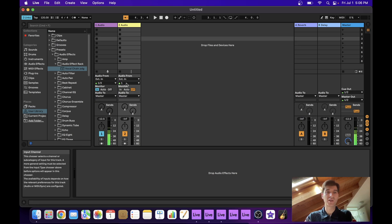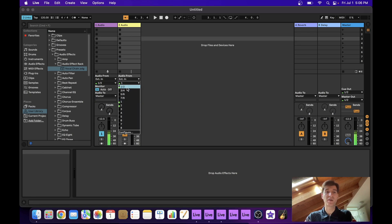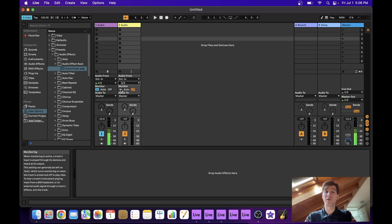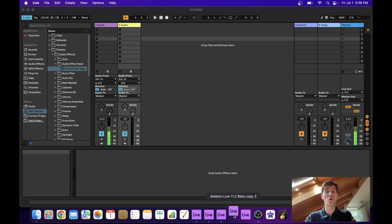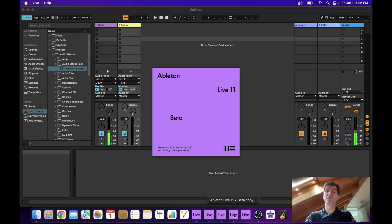That's why I'm going to create a new track. It's yellow. So I'm going to set the input this time to three, four. Monitoring of course goes to in. And then I can just open up a new instance of Ableton.